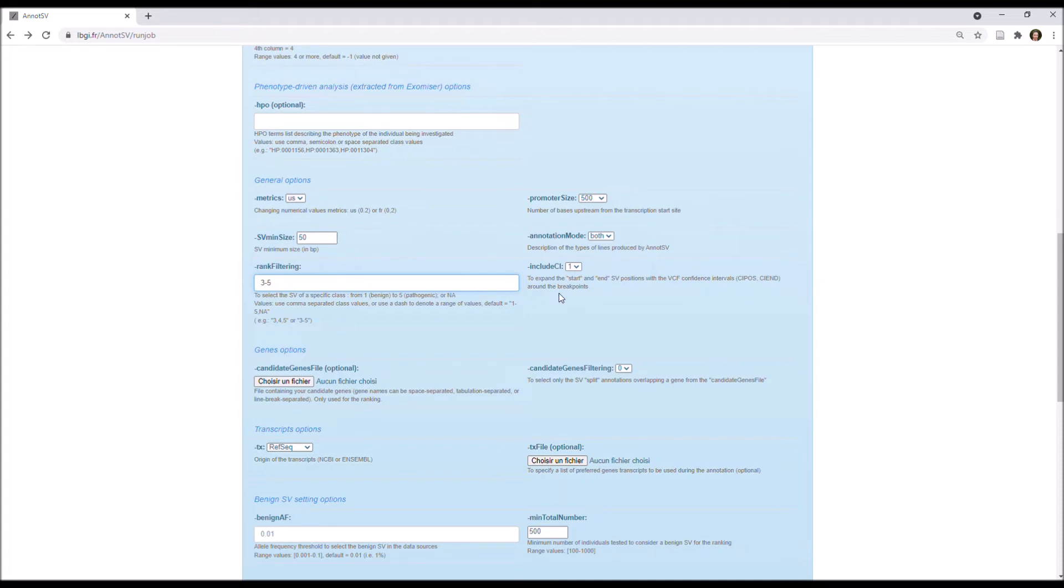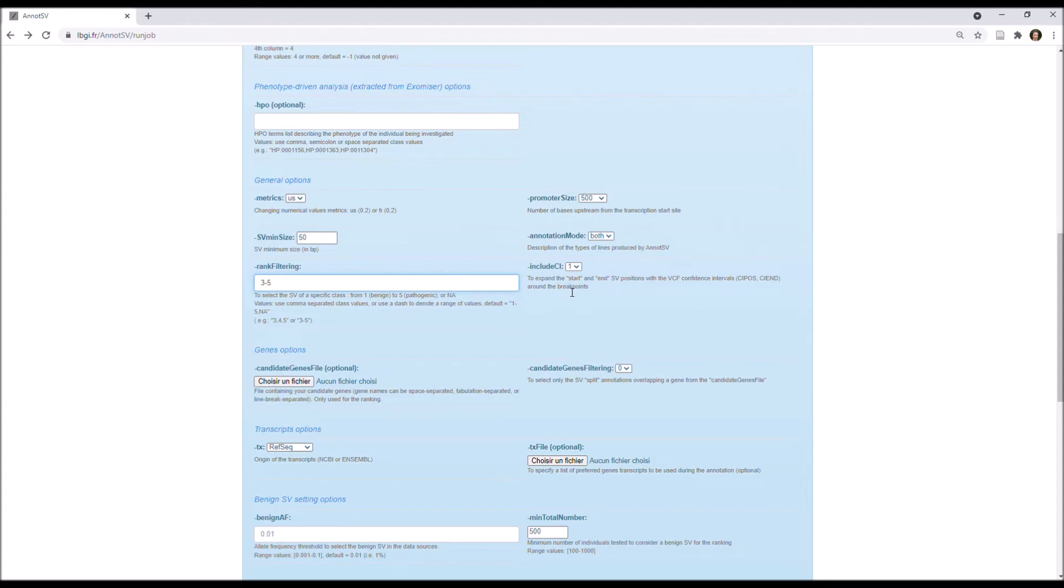So, if you use a VCF as input, and if you don't want to expand the start and end SV positions with the VCF confidence intervals around the breakpoint, you need to set this option to 0. This will allow you to keep the SV coordinates from your input file.